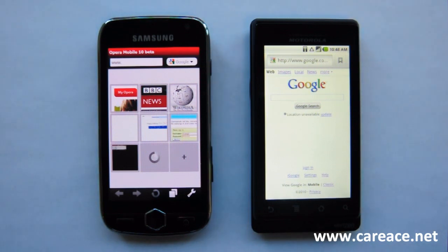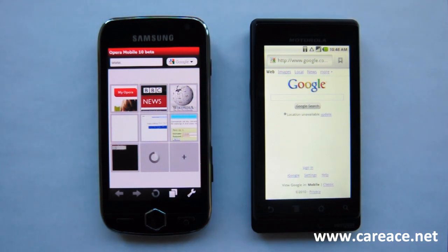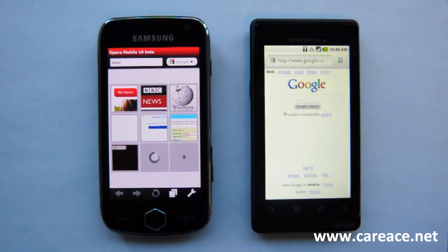We're using Opera Mobile 10 for the Samsung Omnia 2. We're going to take a look at the UI, the settings, the keyboard, and also the speed of loading.